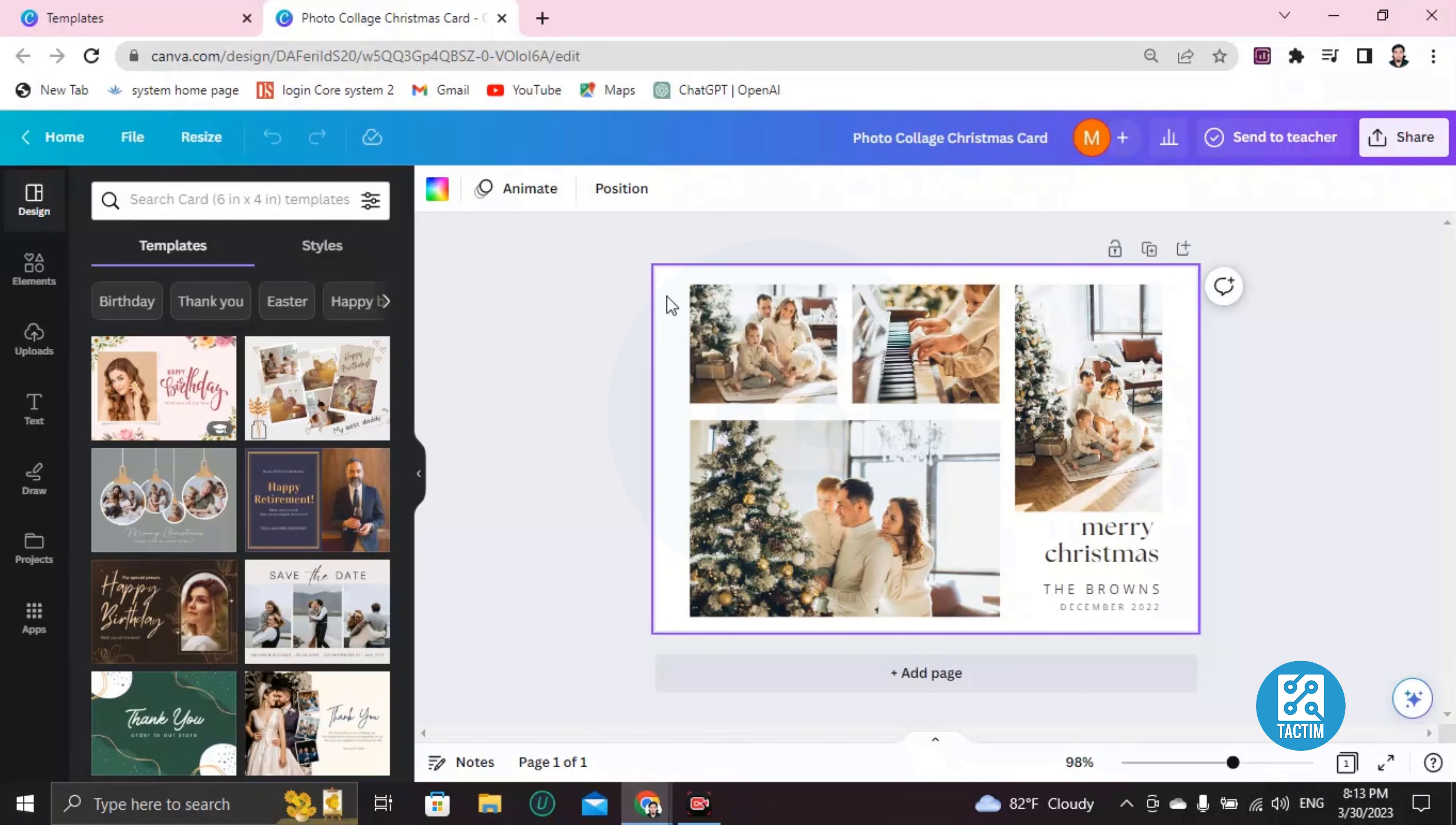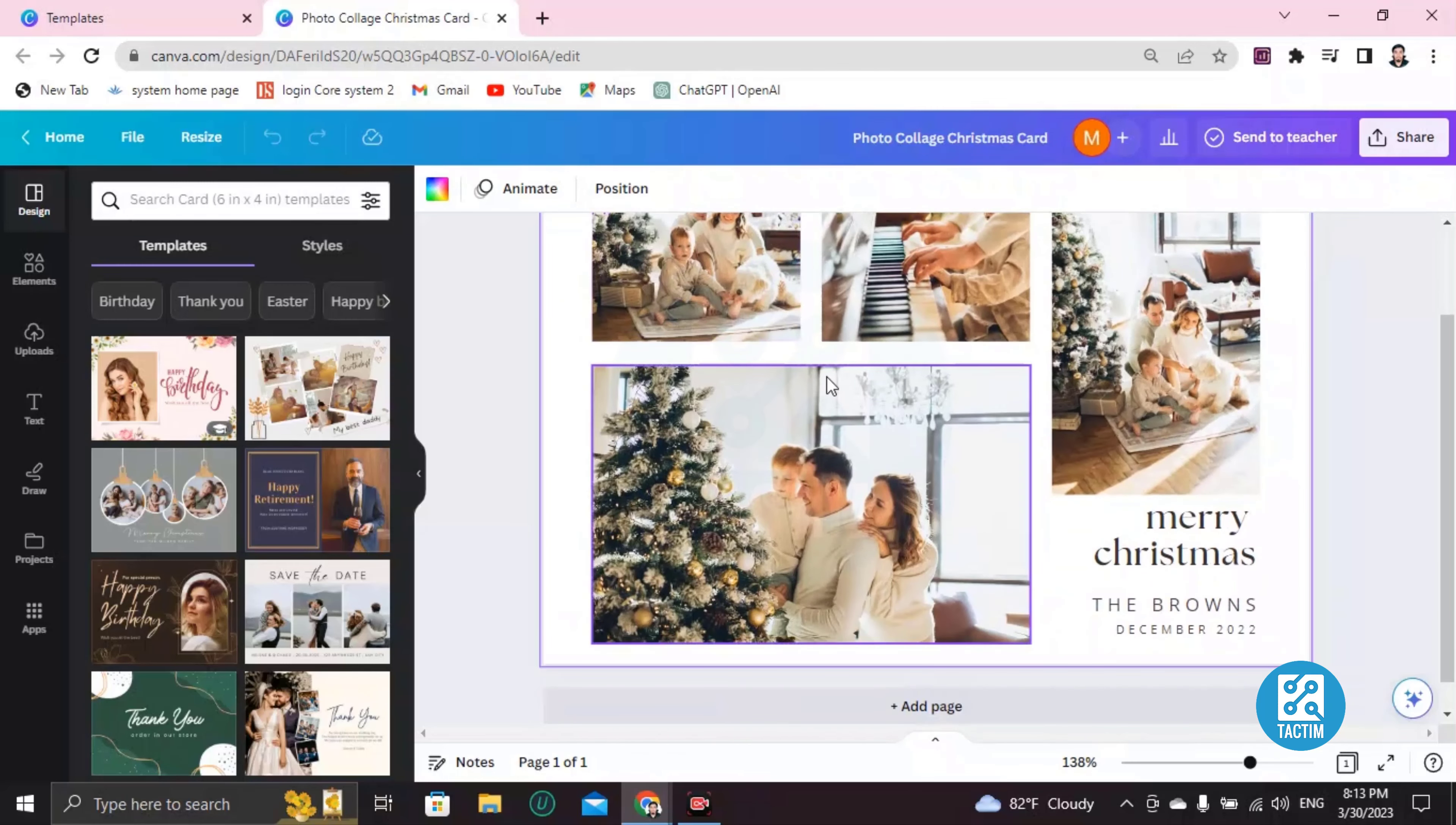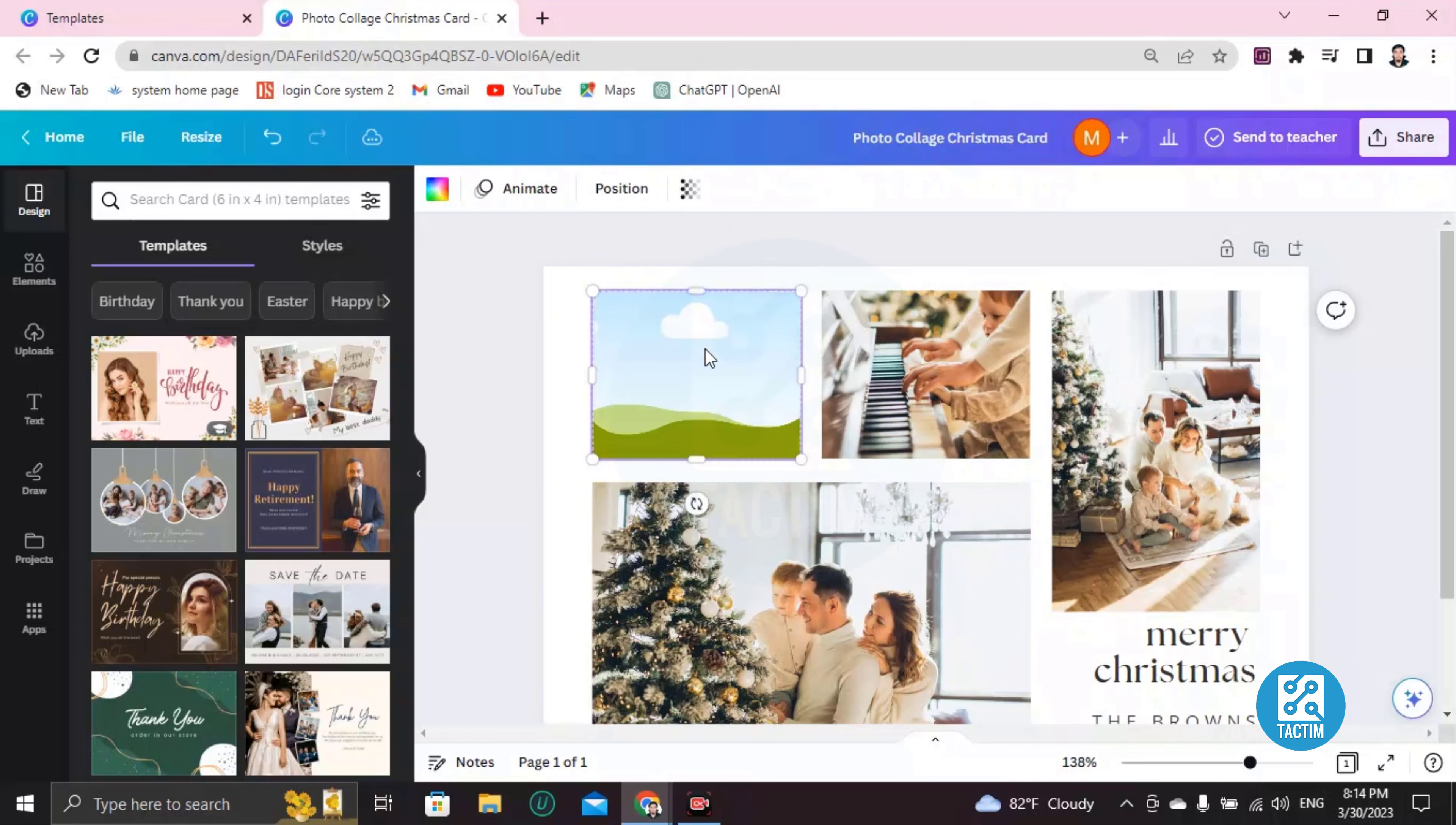Now if you want to change the picture, like this picture you want to change, just click and you can see here a bin. Just click on this bin and click on 'Delete image.' The image will be deleted. Now if you have to add your own custom image here, just go to Uploads.